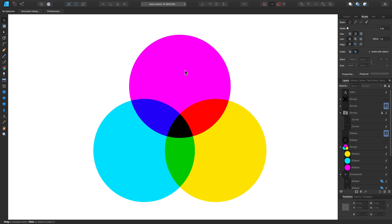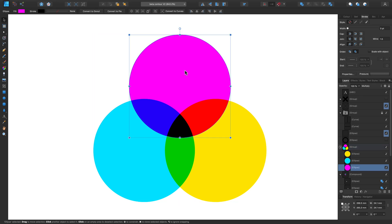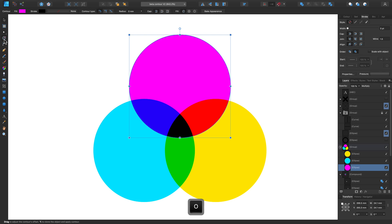If I first select this top circle here, you can see I have a multiply blend mode attached to that, along with the other circles in that group too, just to give them a bit more of a dynamic look. Now I'll go over to my contour tool on the left hand side, or I can press O to use the keyboard shortcut for that too.